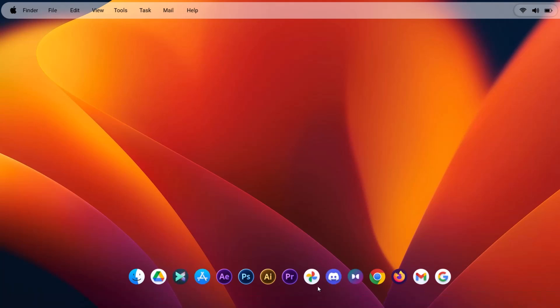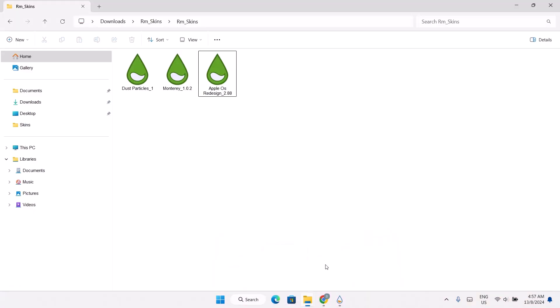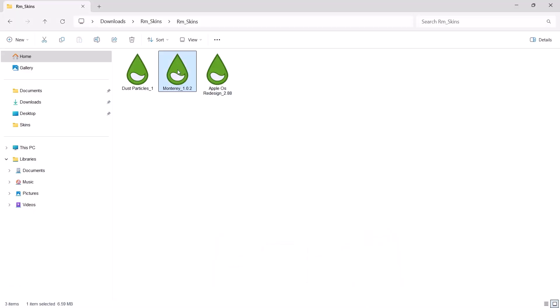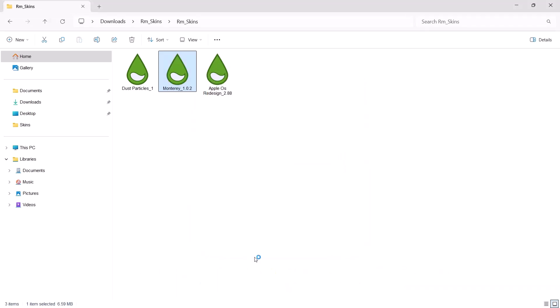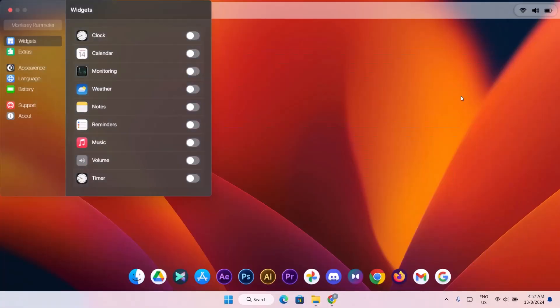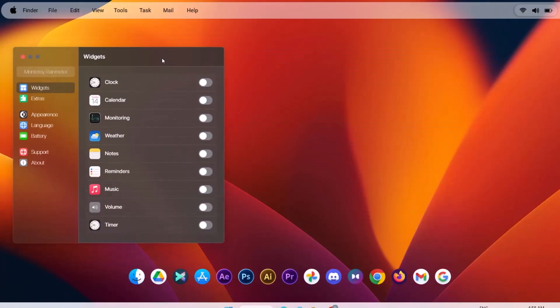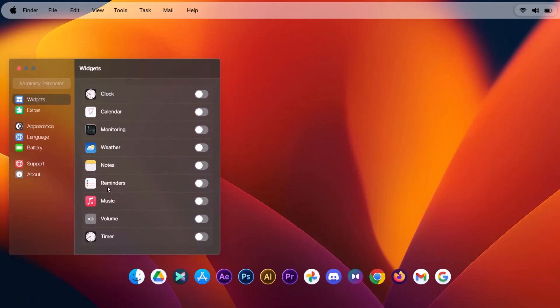Go back to download folder. And we're going to click on this Monterey. Just double click on that. Select install. Now this is Monterey settings. Now we're going to add widgets to this Windows desktop. All you have to do is to toggle on what you need.